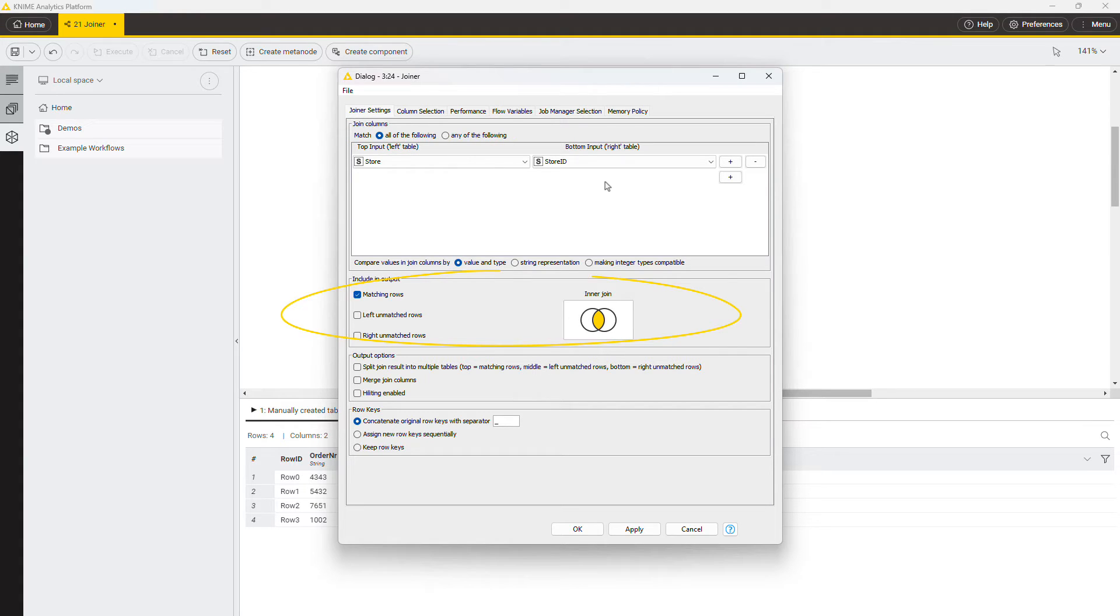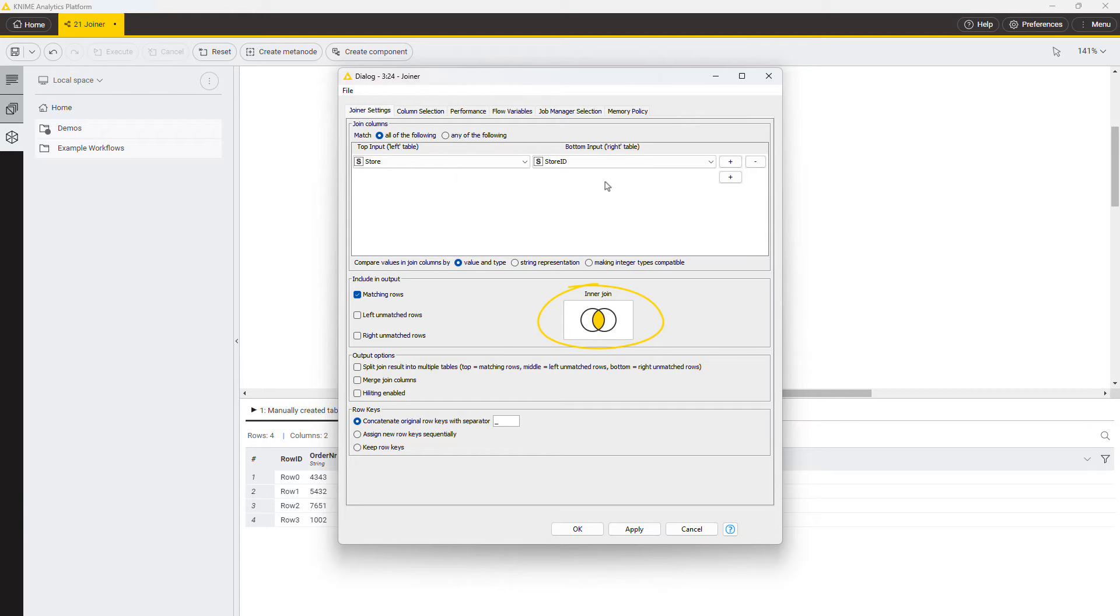Next, you can select which rows are included in the join result, or in other words, specifying the join mode. The Venn diagram on the right-hand side helps to understand the corresponding join mode.